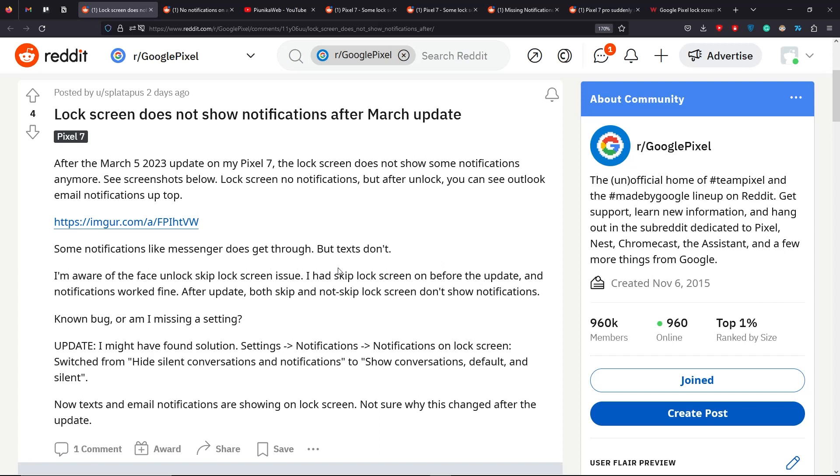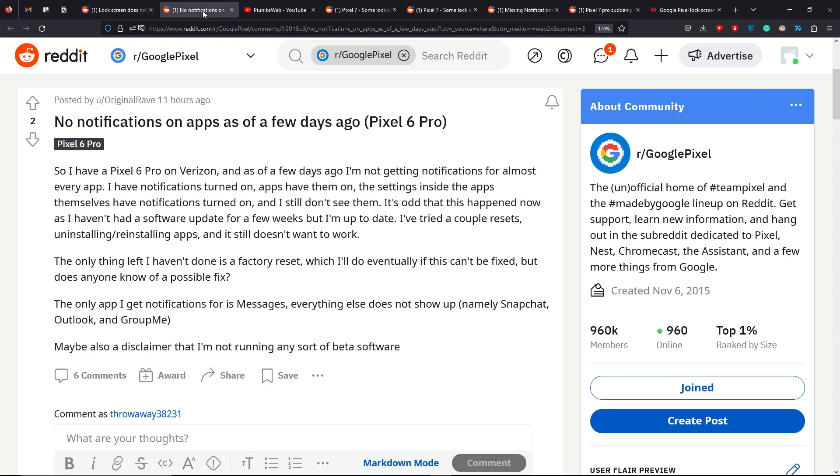After the March patch, Google Pixel users have been reporting an issue with the lock screen notifications not appearing on their device. The issue has popped up on various Pixel models including the Pixel 7, Pixel 5a 5G and Pixel 6.